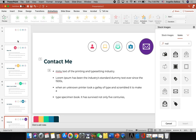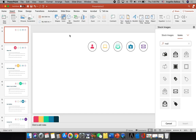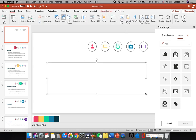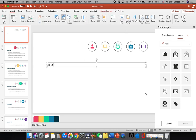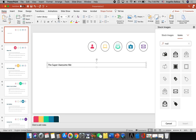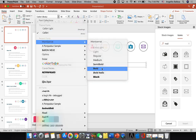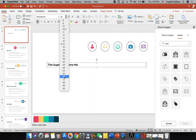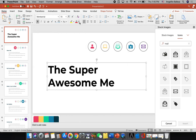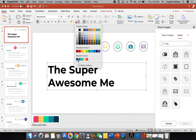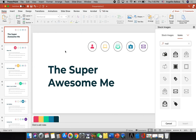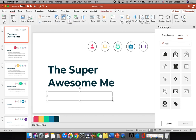Now let's add a title to the first slide. Click Insert and add a text box, type 'Super Awesome', change the font to Montserrat Bold at size 72, and change the font color using the eyedropper to match the heading color. Then insert another text box and type your name, for example 'by James'.